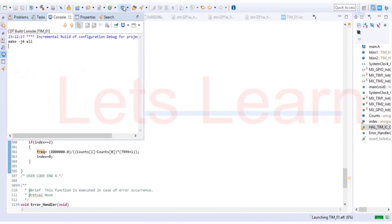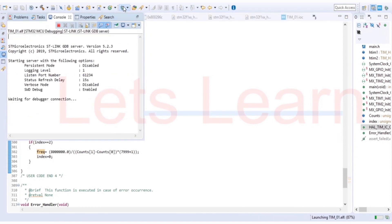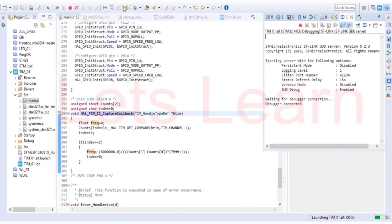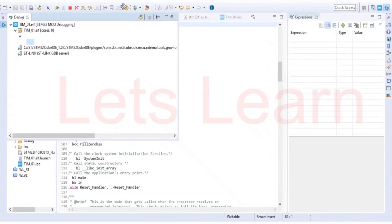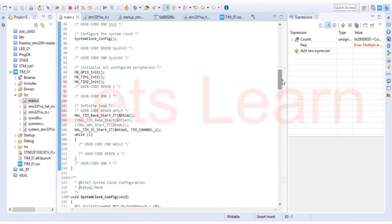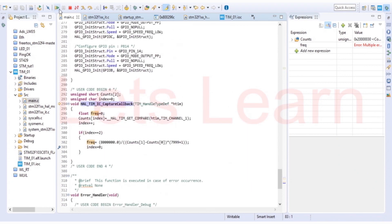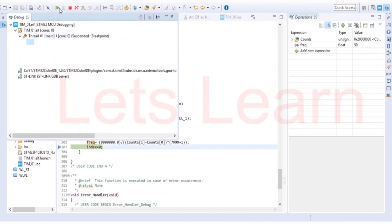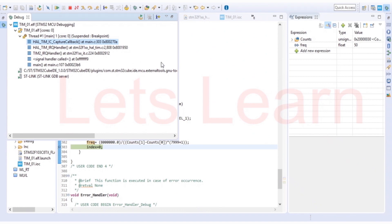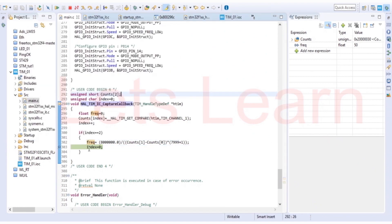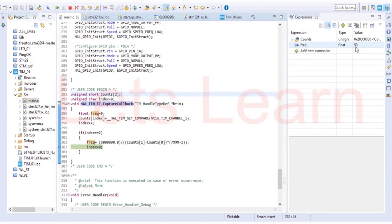And we will check. I will put breakpoint over here. So using this we have measured external signal frequency. With this technique you can measure frequency of any external signal which is coming on your input capture pin. If you like this video don't forget to like and subscribe our channel. Thank you.